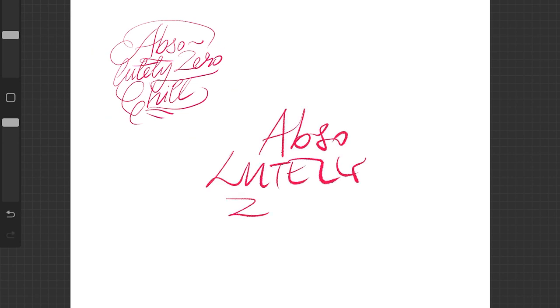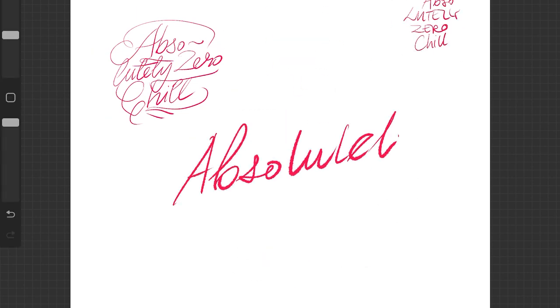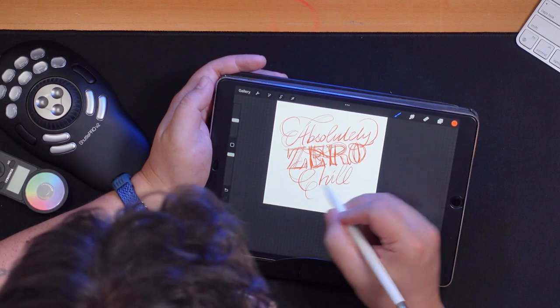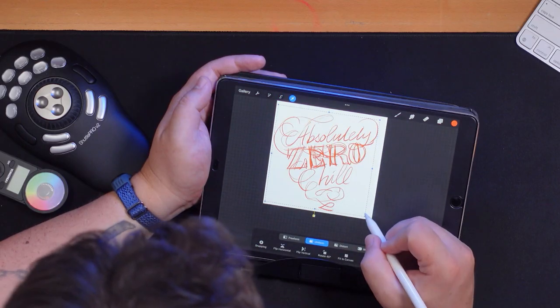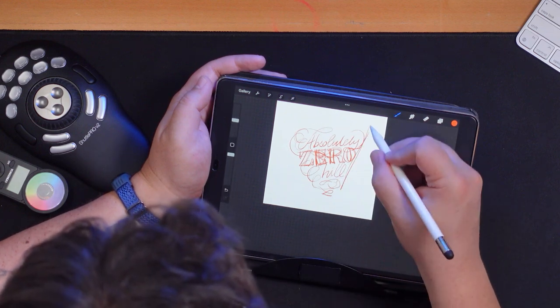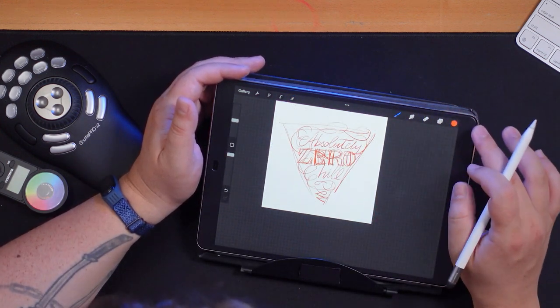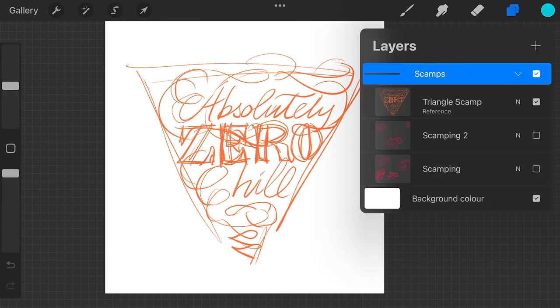Think about putting emphasis on certain words by doing them in a different style or size. For me, I want 'zero' to stand out — this breaks up how the phrase is read, so you might read 'absolutely chill' first and then 'zero,' which flips the meaning. I'm going to make 'zero' stand out in a different style: big, bold typographic lettering to contrast with the flowing, more delicate calligraphic letters. After playing with it, I've decided to go with a triangular composition. Having a strong overall shape helps a lot with placing flourishes and makes things feel considered rather than random.